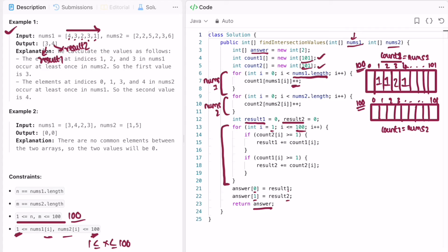Now filling count2 by iterating through nums2. The first element is 2, so count2[2] is incremented to 1. Again 2, so count2[2] becomes 2. Then 5, so count2[5] is incremented to 1. Again 2, so count2[2] becomes 3. Then 3, so count2[3] is incremented to 1. Then 6, so count2[6] becomes 1. We reach the end of nums2 and count2 is done.